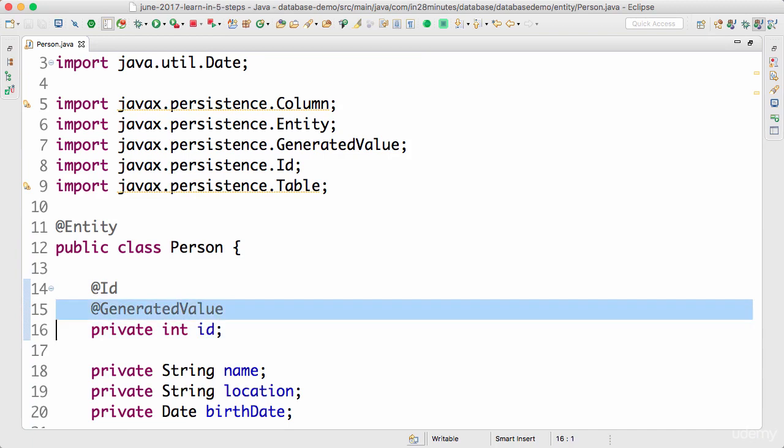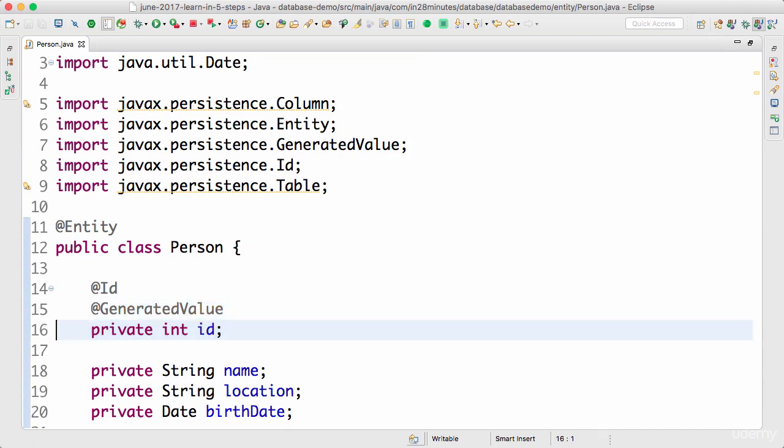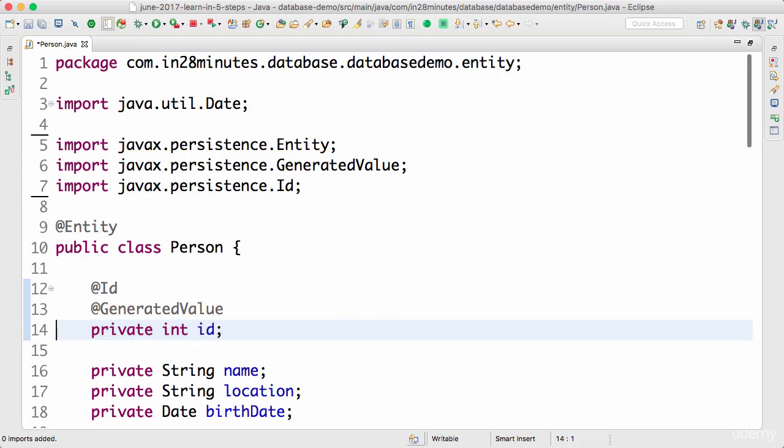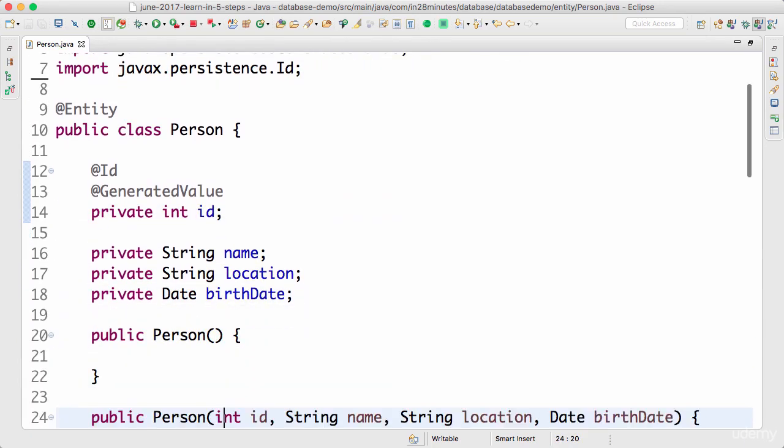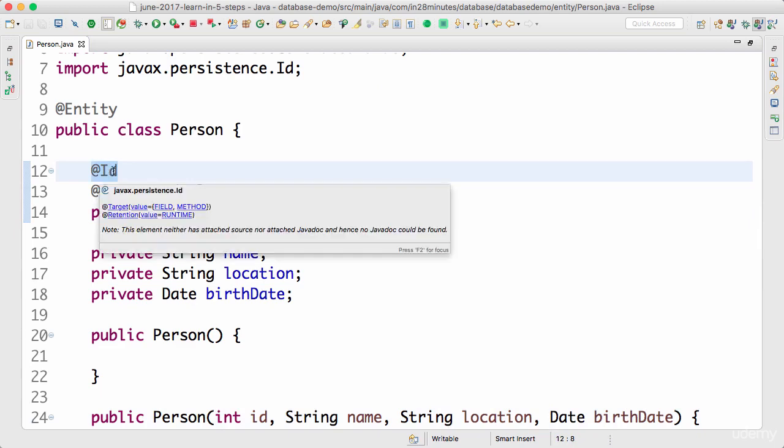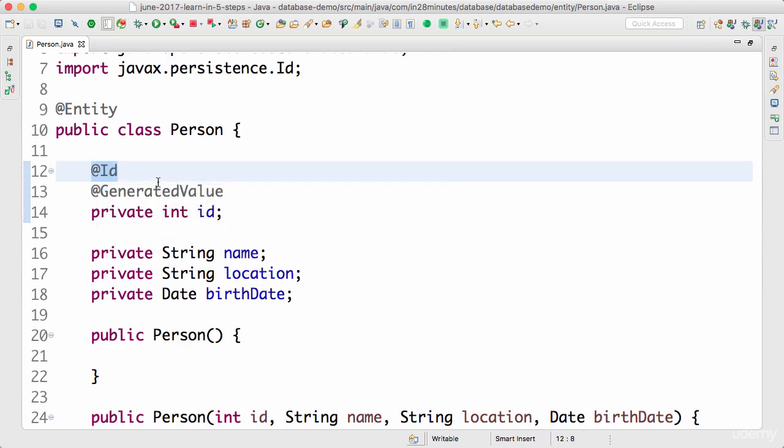Typically what Hibernate does is it creates a sequence in the database and it uses the sequence to populate the value for this specific id. So now we have defined an entity called person. On the id column we have made it a primary key by putting @Id and we said Hibernate you generate the whole thing for us.